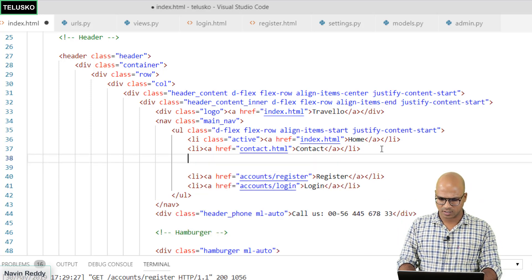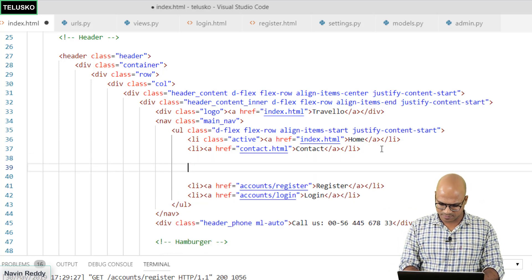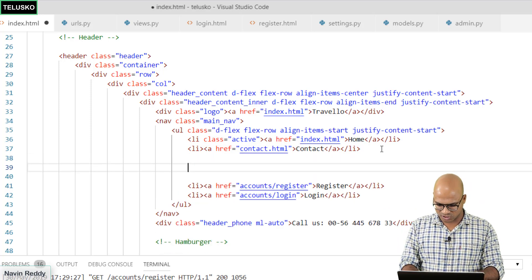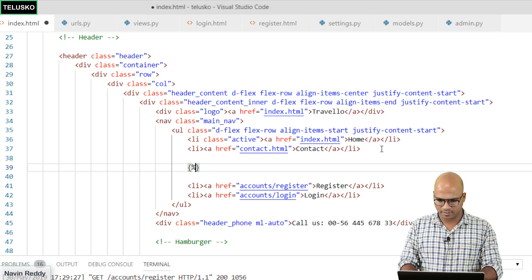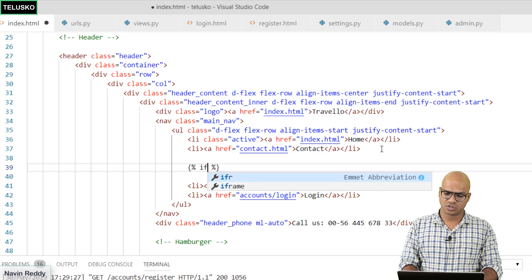The way you can check for the condition is very simple. You have to use a Jinja format again. And here we have to apply conditions.